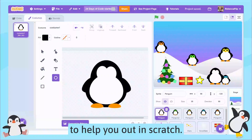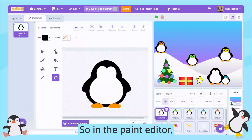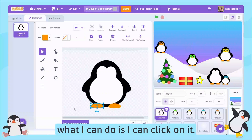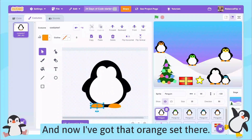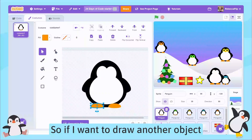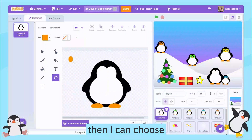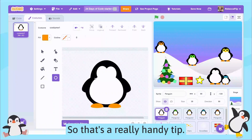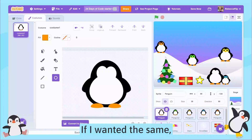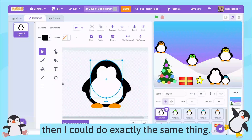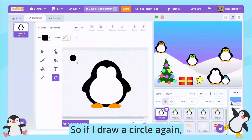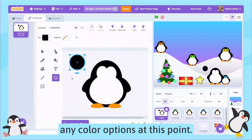Here are some paint color tricks to help you out in Scratch. In the paint editor, if I want this orange, I can click on it and now I've got that orange set. So if I want to draw another object that's orange, I can choose the tool I want to use and it stays orange. If I wanted black, for example, I could do exactly the same thing — I've clicked it and it's changed up here, so if I draw a circle again it's in black.